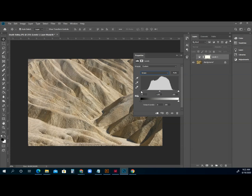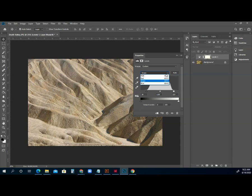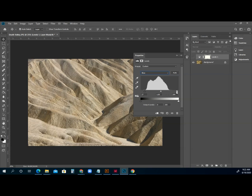We're going to do green. Drag this in right to where the information starts to come up. In our highlights. And the blue channel. I'm going to drag this where it starts to come up. Drag this where it starts to come up.